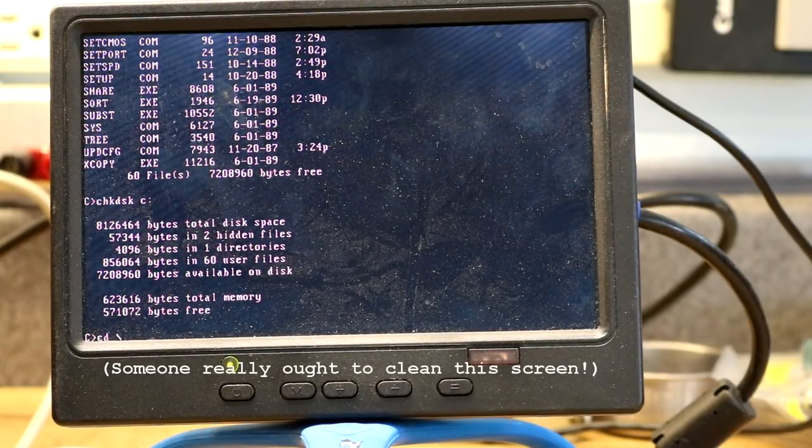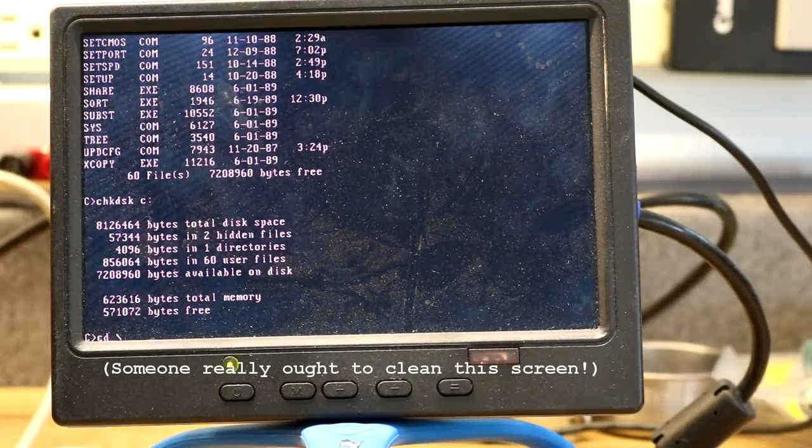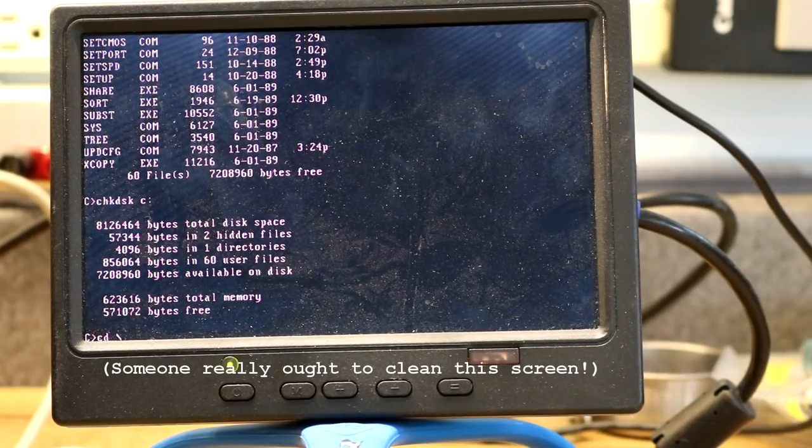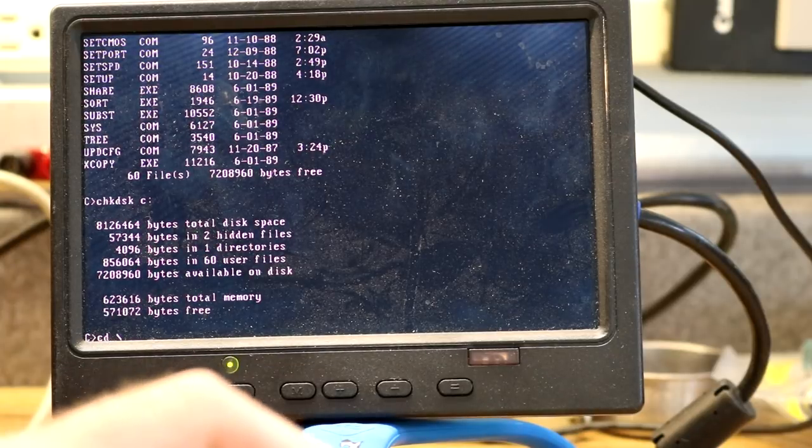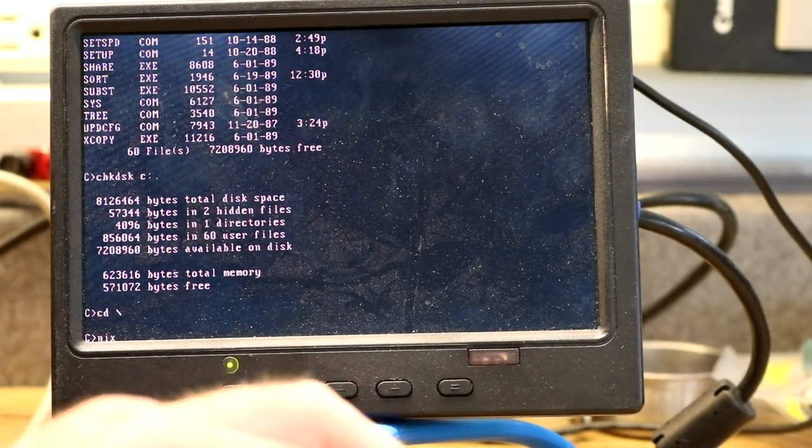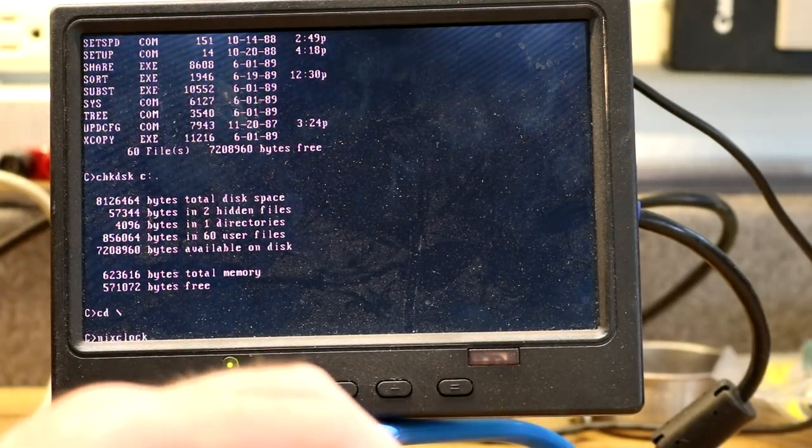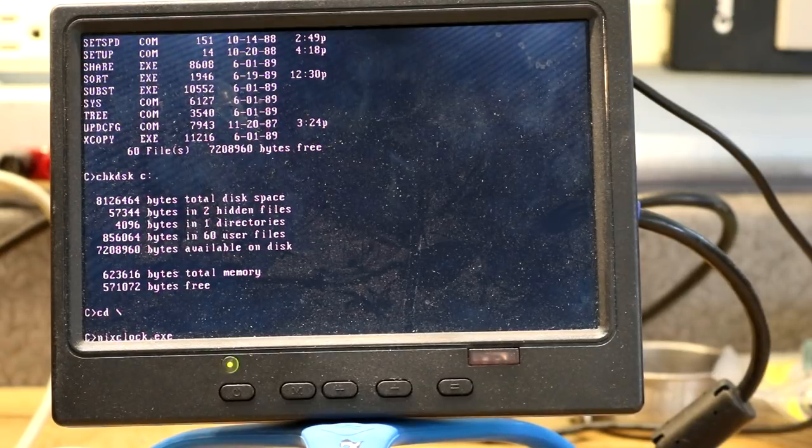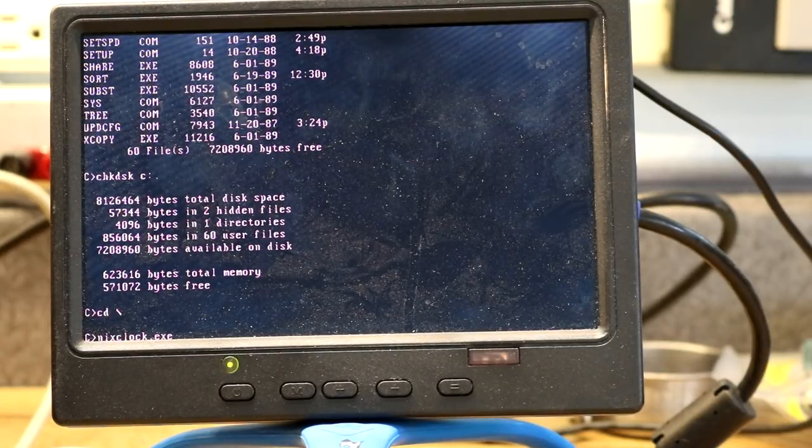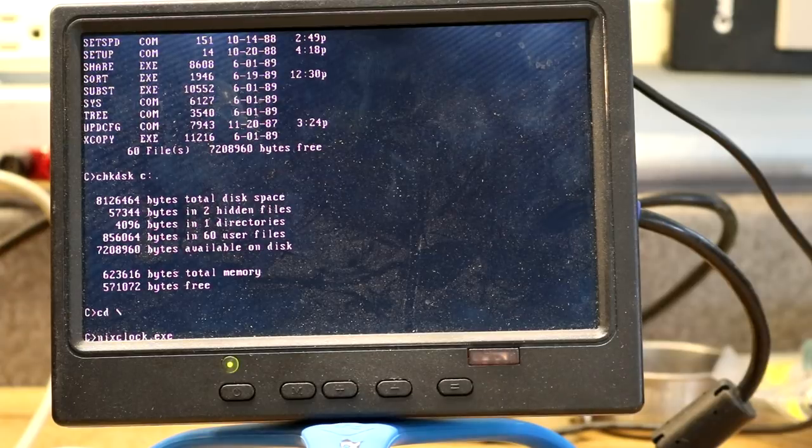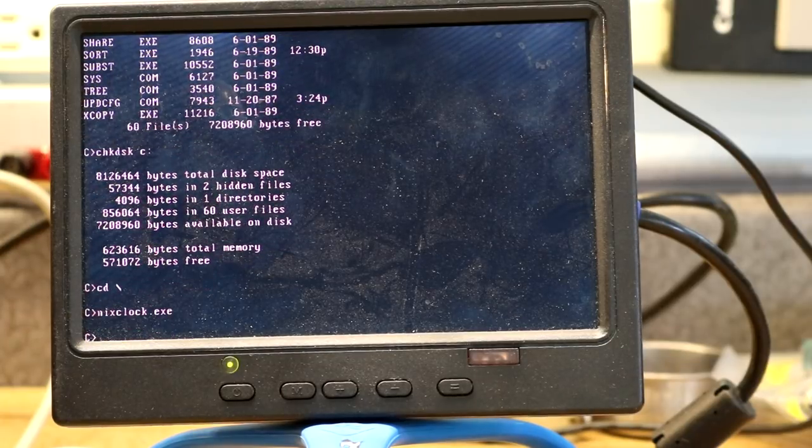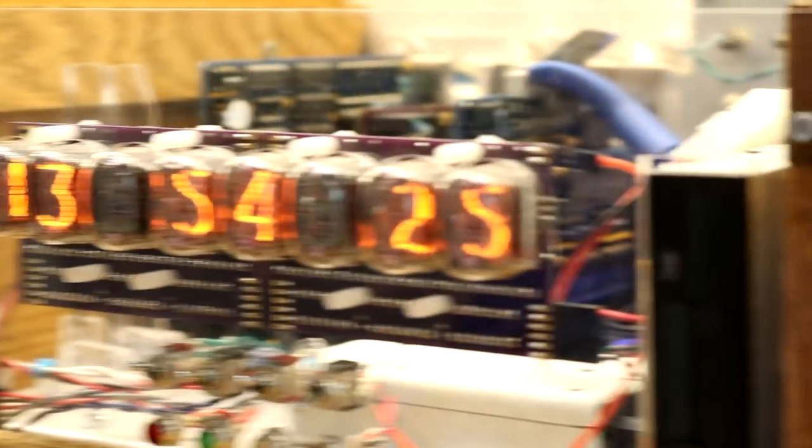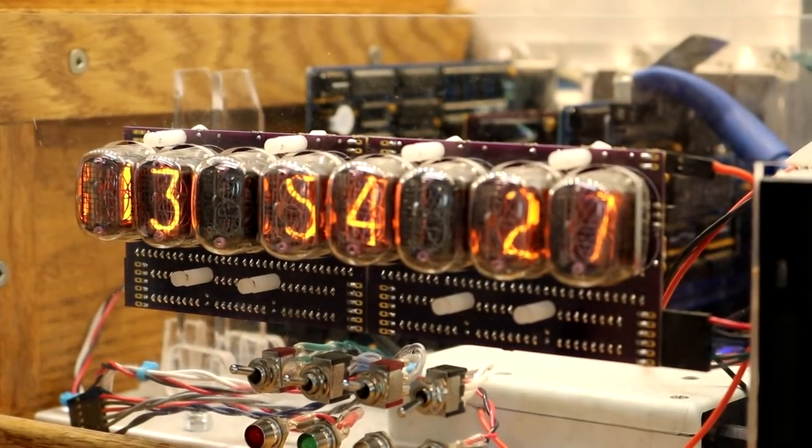So for the last thing I'm going to do is I've copied my nixie tube clock program over to the disk on chip. So that's cd slash nixclock.exe. And this is going to let us try out the real-time clock that I also located on the very same PC board. And there we go.